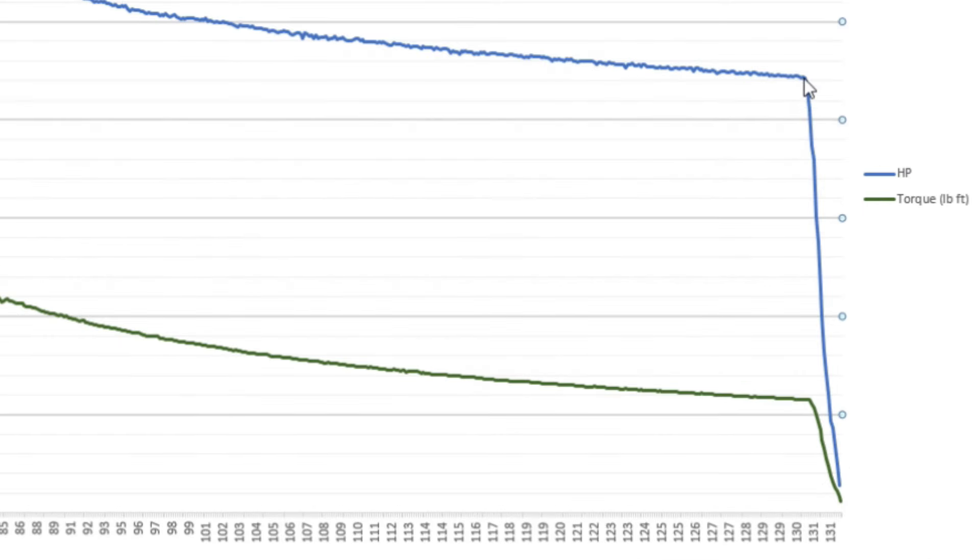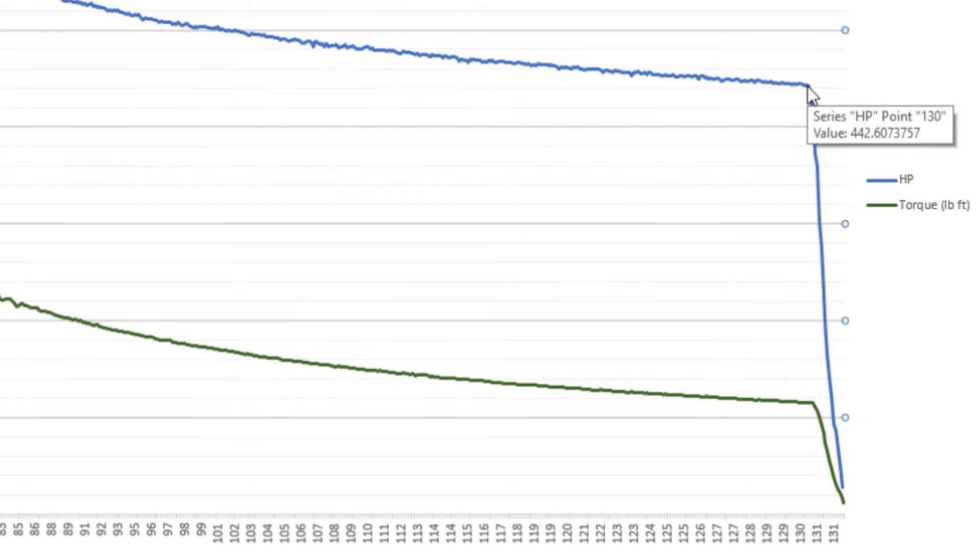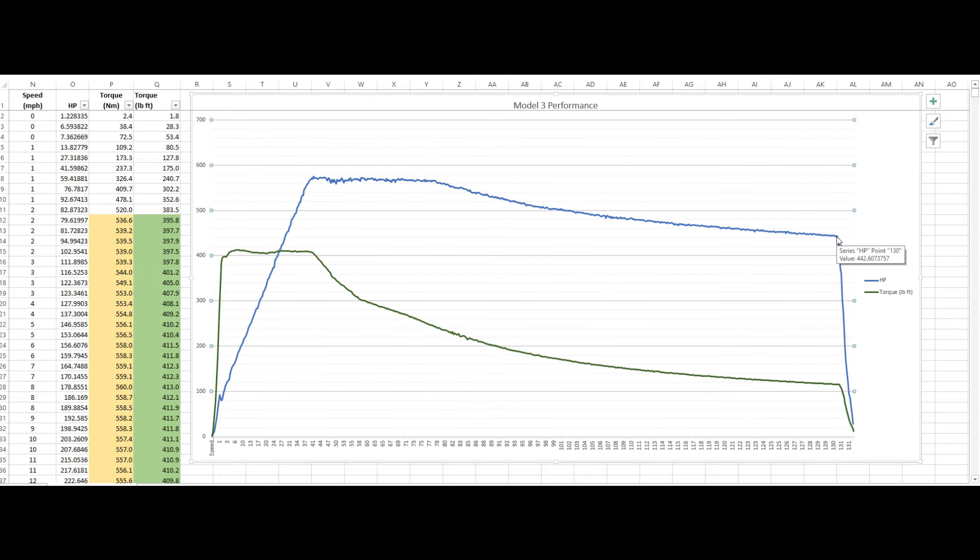And even at that speed, you know, we are at 440 horsepower. That is amazing. I mean, it is crazy. So this is how we are able to run 10s.